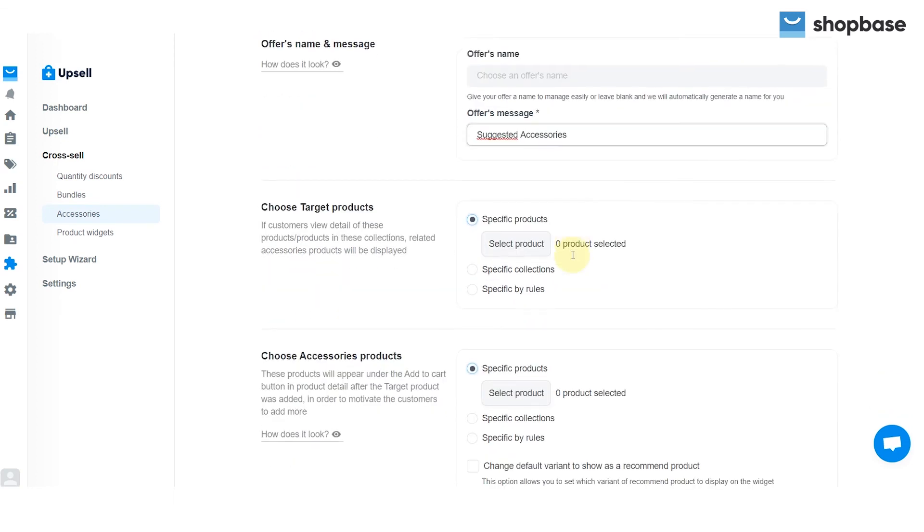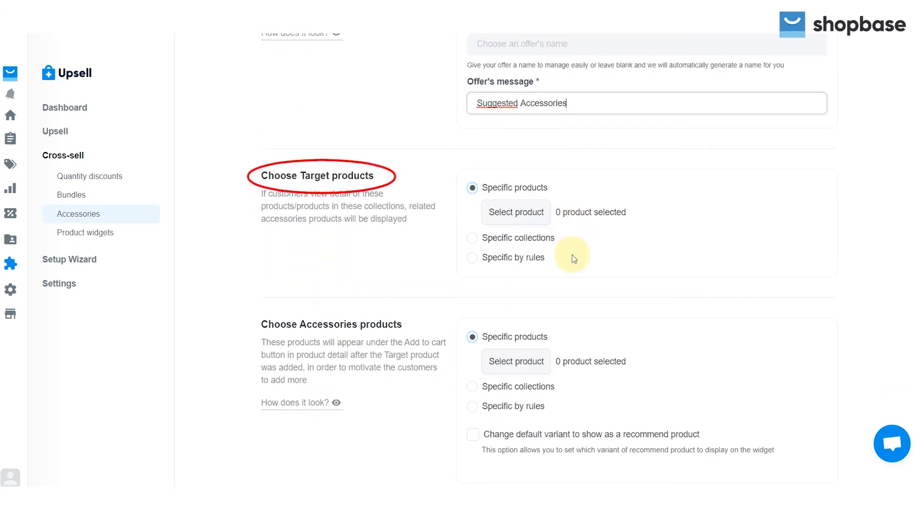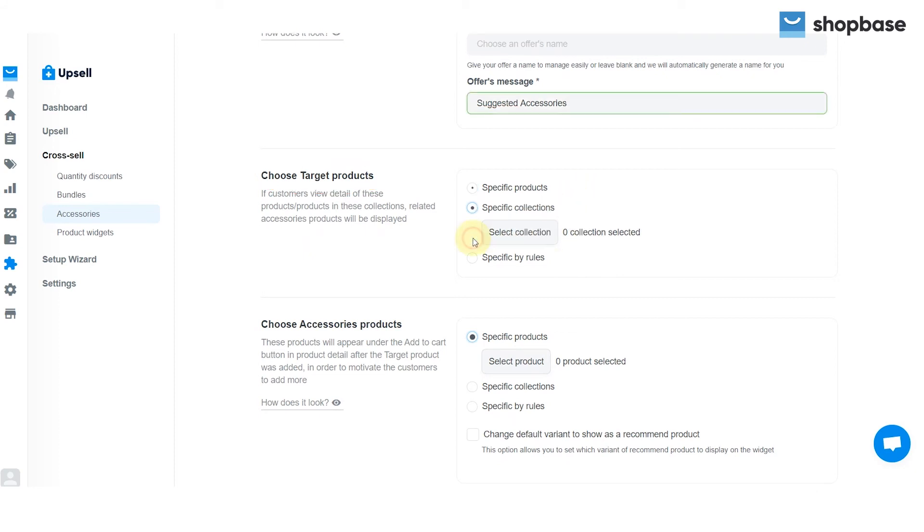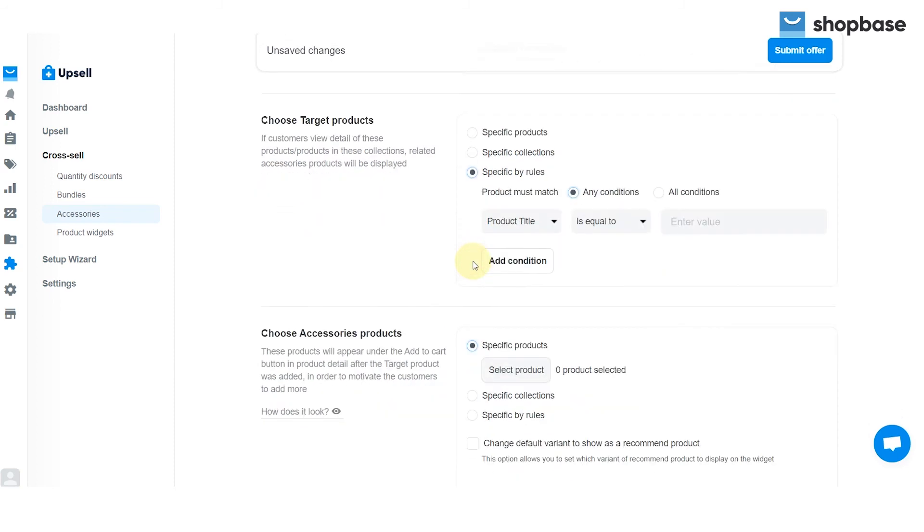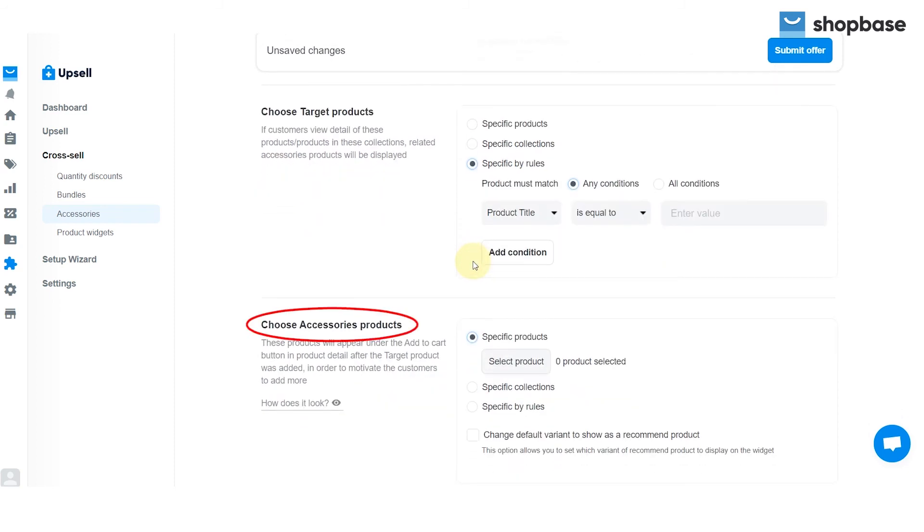Then move on to the choose target products section. Here, choose your specific products, collections, or set up your own rule. Then choose accessories products. With these settings, all steps can be carried out the same as in the choose target product setting.